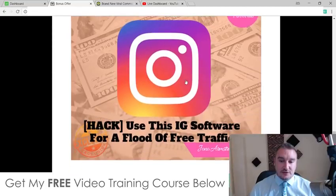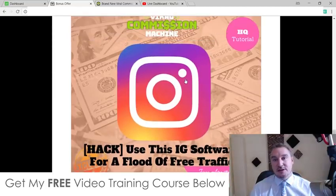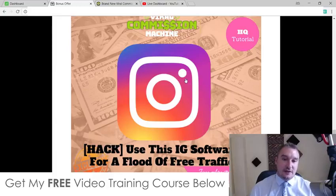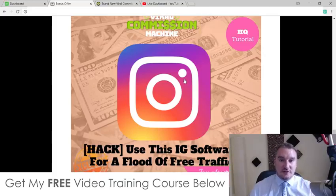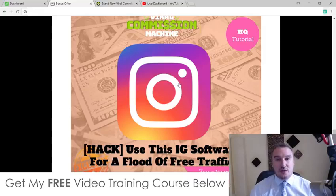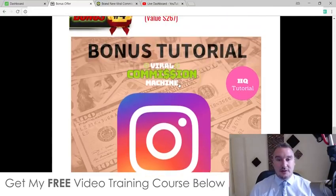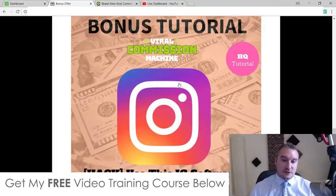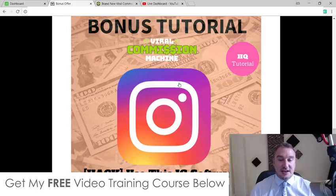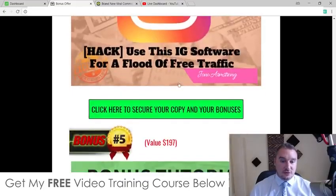Bonus number four: I'm going to give you access to a software that I've been using along with Instagram. This is a really powerful and free way of getting traffic to wherever you want — whether it be your e-com store, your affiliate offers, your affiliate pages, your squeeze pages, wherever you want this traffic to go. This software deals with Instagram and it's a super powerful way of getting free, super laser-targeted traffic. So don't miss out on this one.